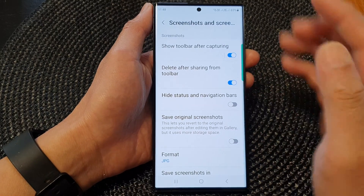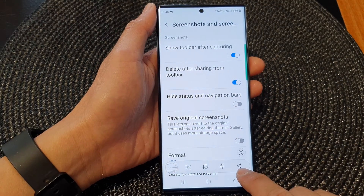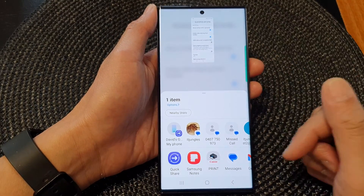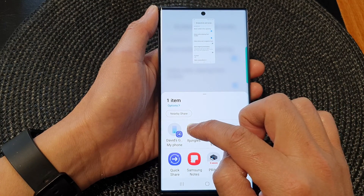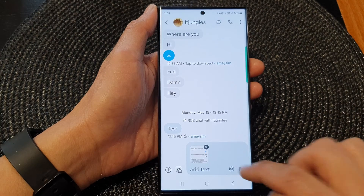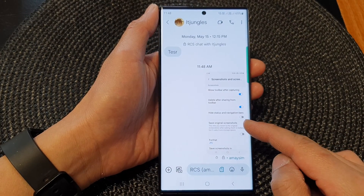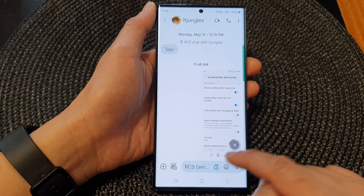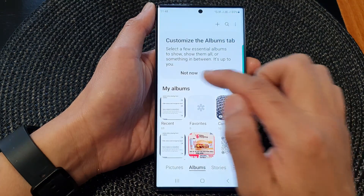Now, if we switch it on, you can see that there is a toolbar with a share button. If I tap on the share button, I can share it, and then after I share it, it will automatically get deleted. So it will not save in the gallery — instead, it gets deleted immediately.